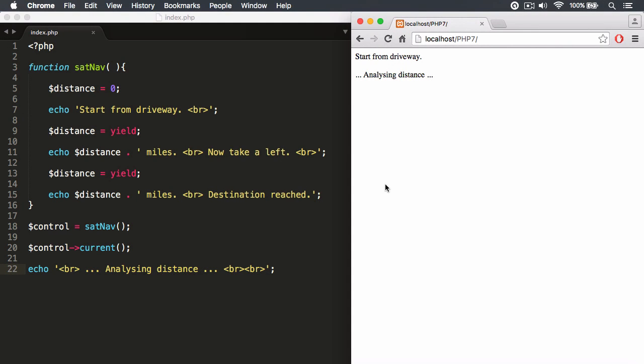So previously, in the last lecture, what we did was we had yielded values, values that were returned out of the function.